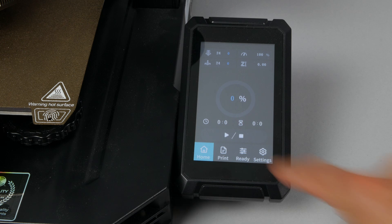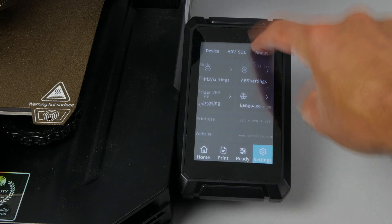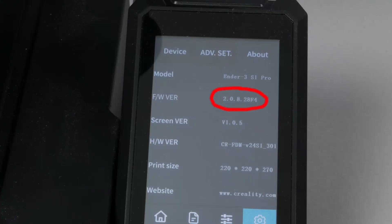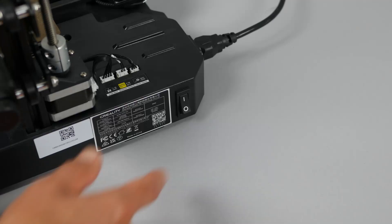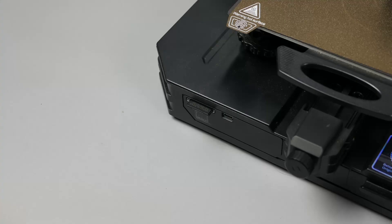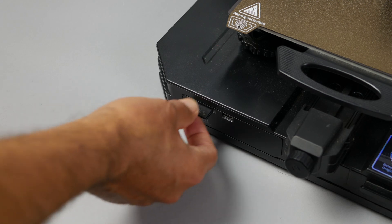To check and make sure it was successful. Click on settings. And then about. You can see that the FW version. And the screen version. Are on new versions. Now turn the power to the printer off. And remove the firmware update SD card.